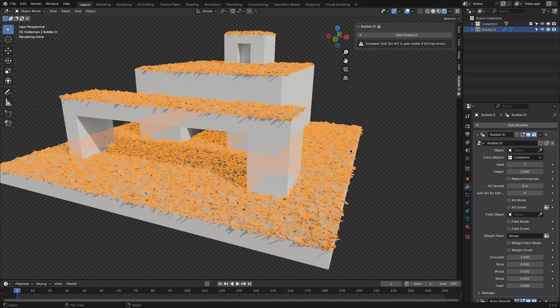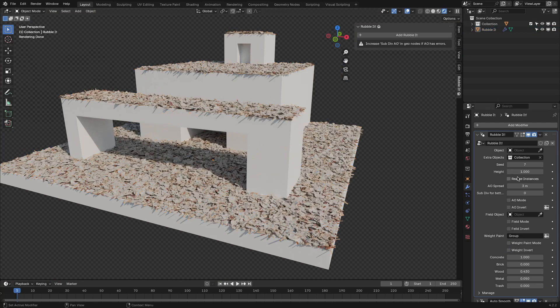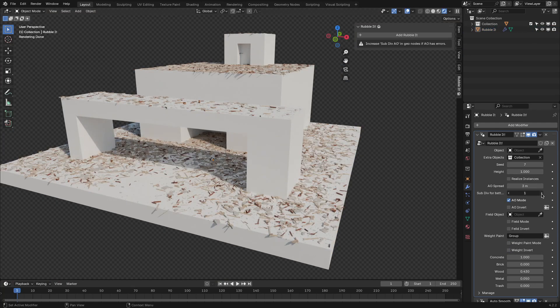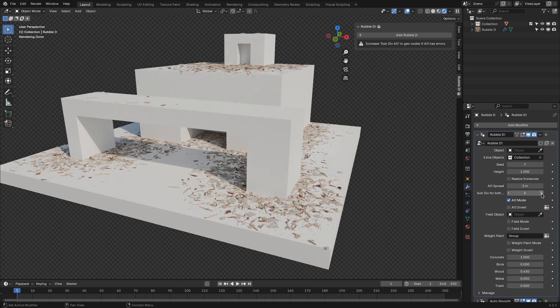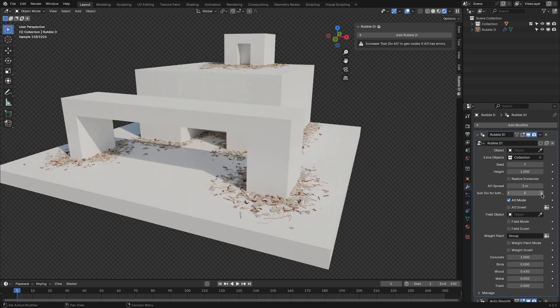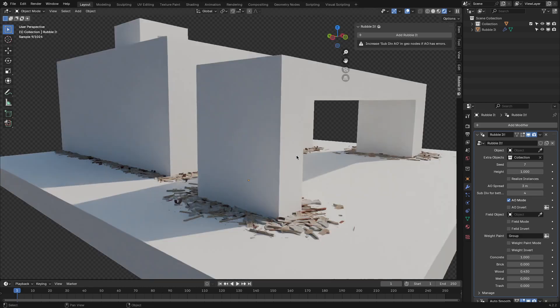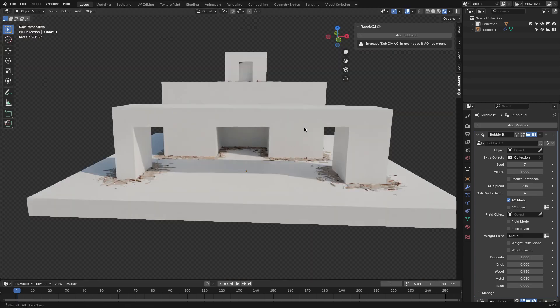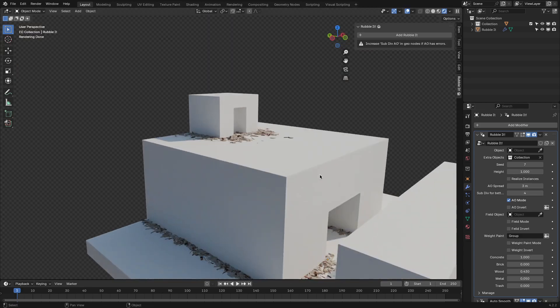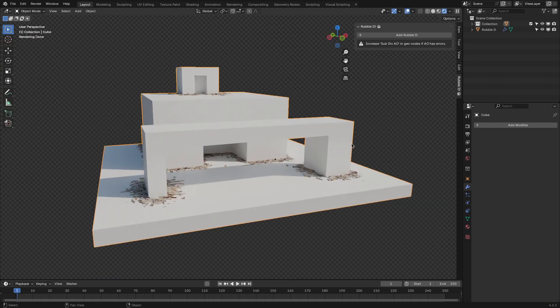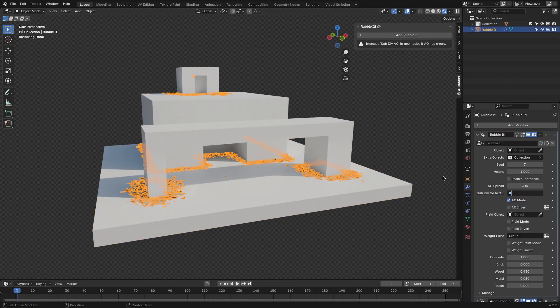Talking about AO mode, there is one thing to know in particular. It works best with higher-poly objects, because it relies on ambient occlusion to calculate where rubble should appear. Using low-poly models can make the distribution feel less precise.